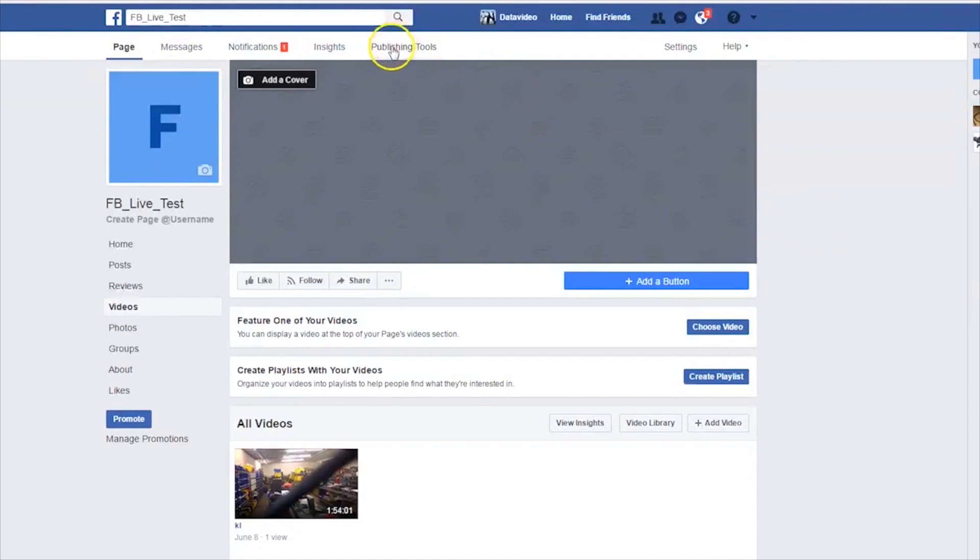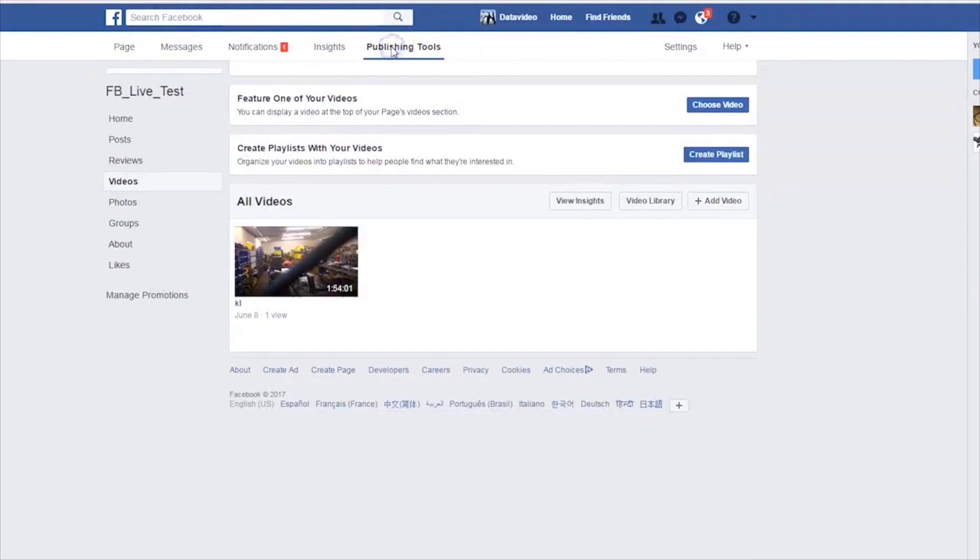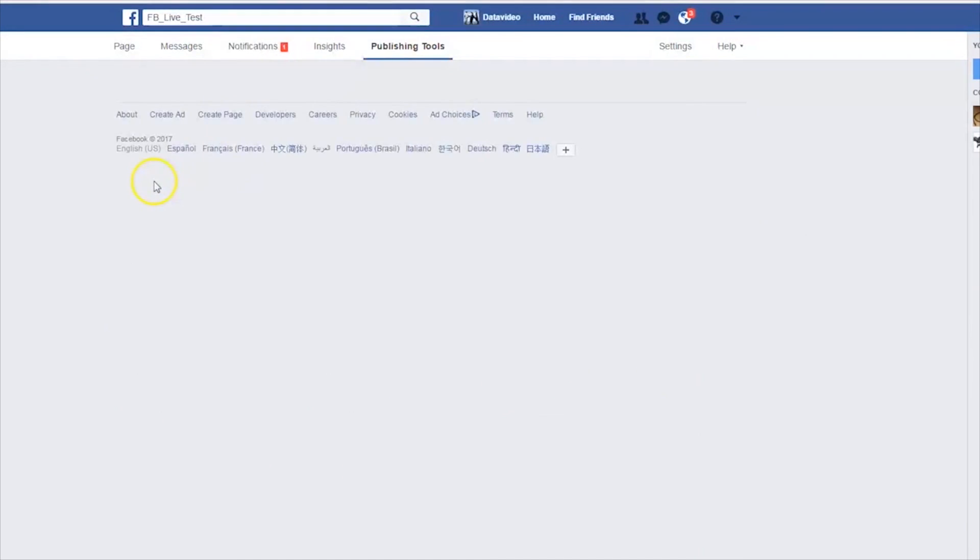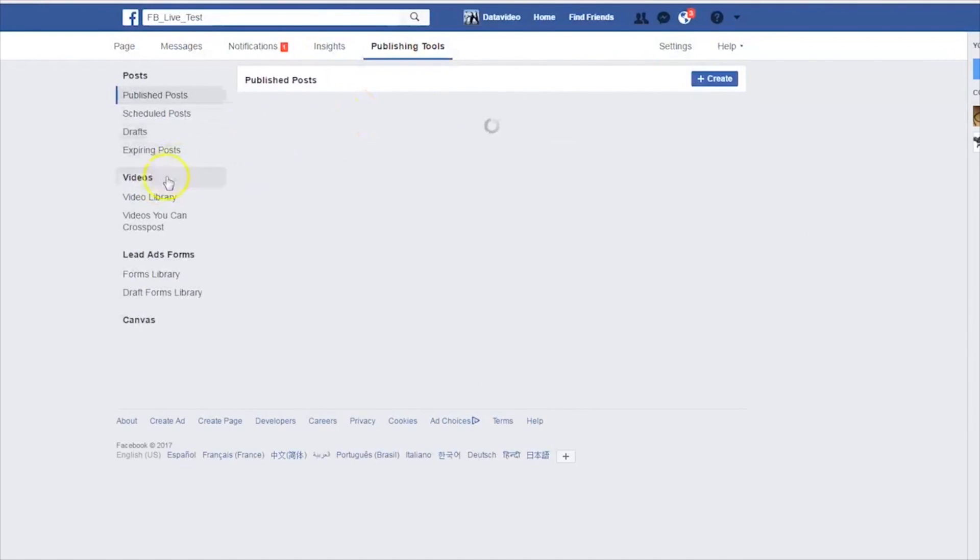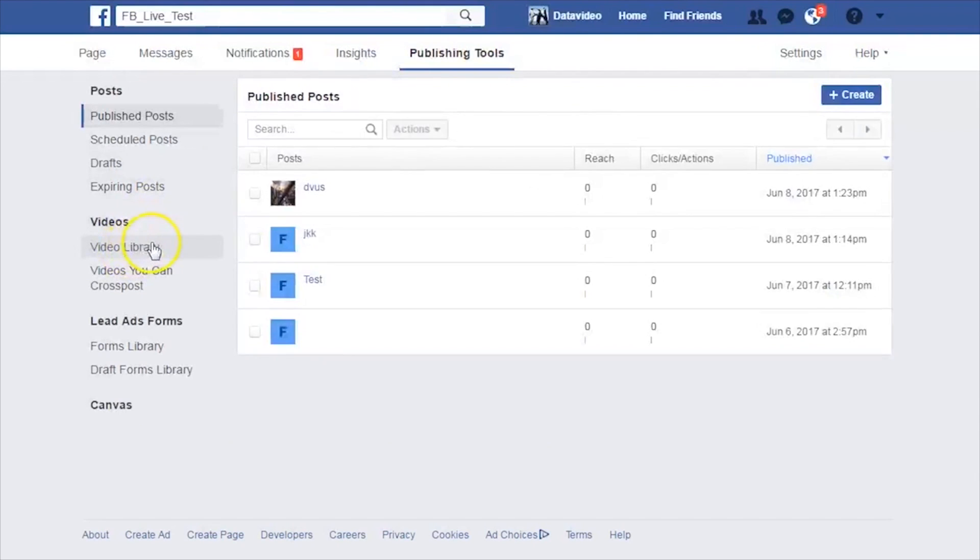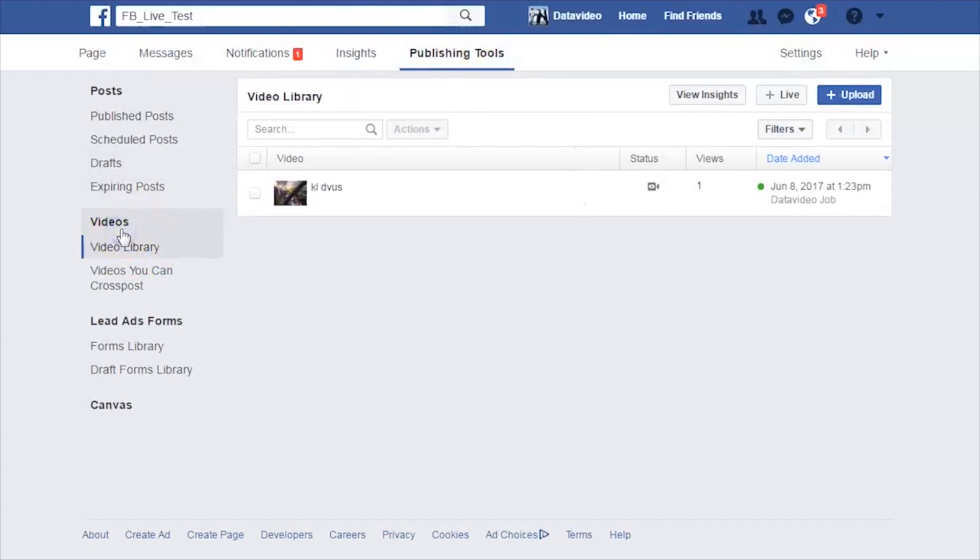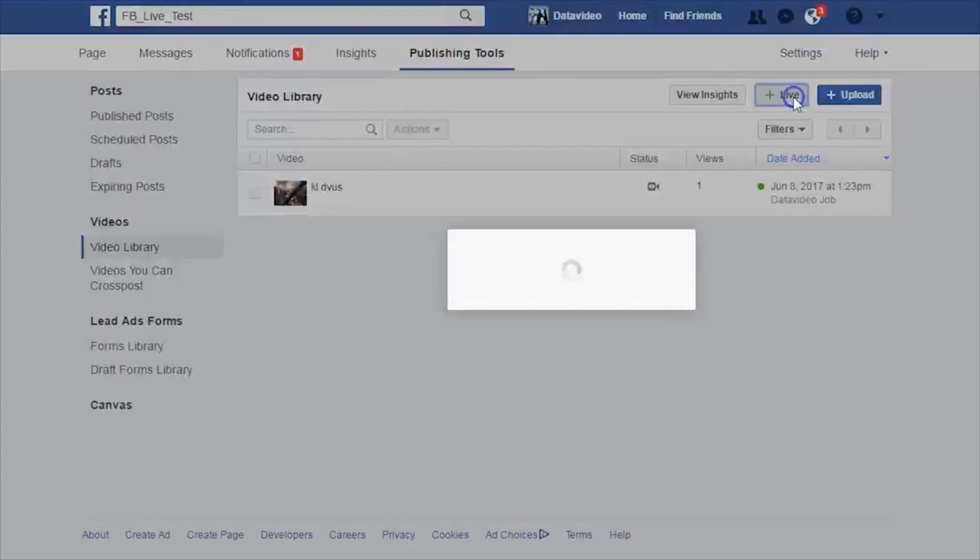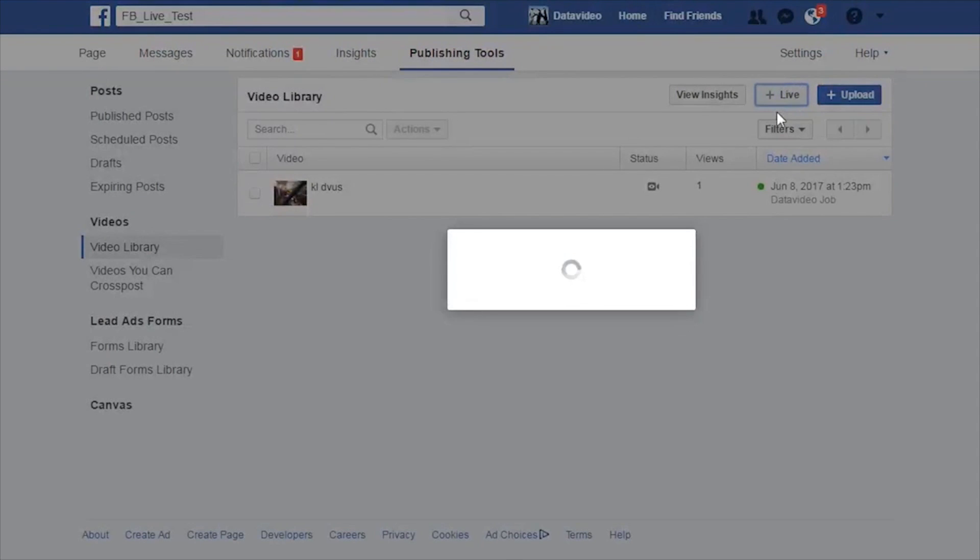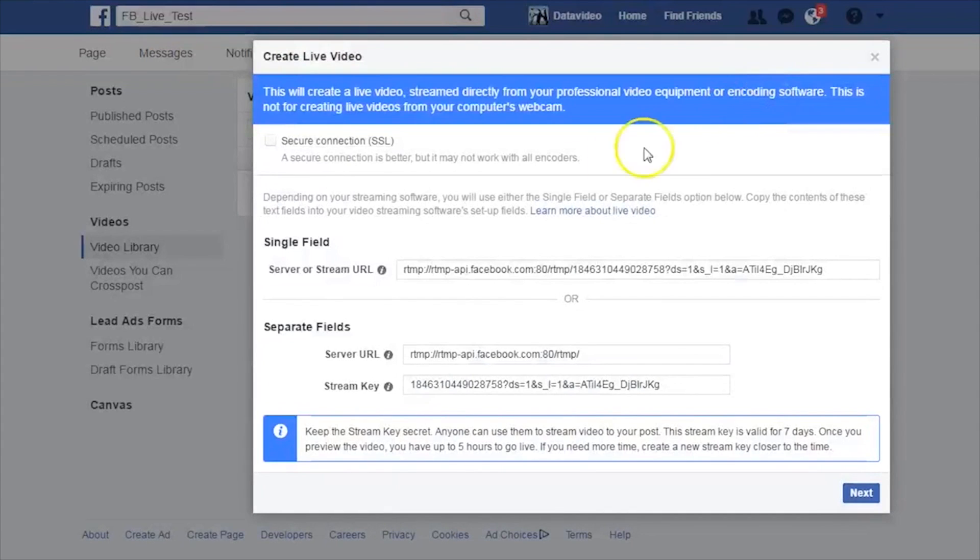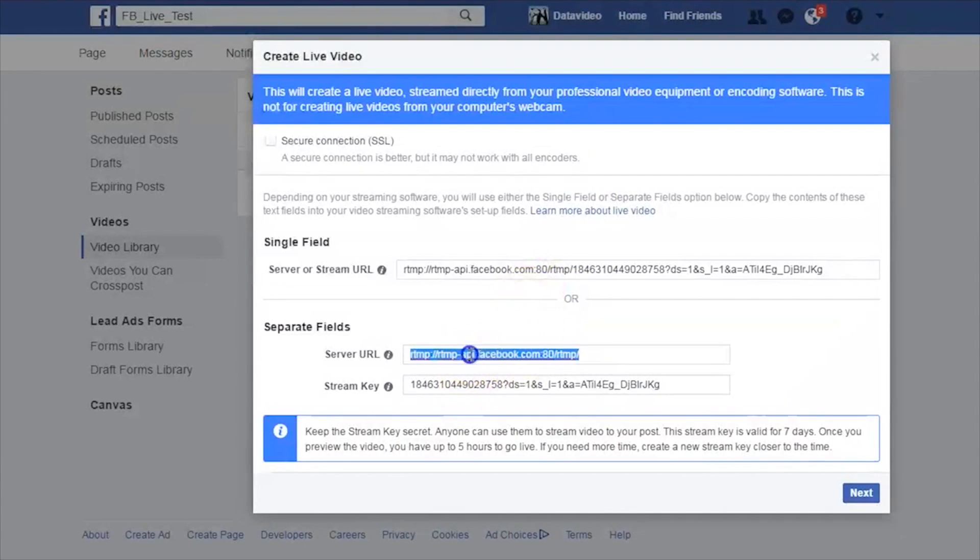On the dashboard of your page, click on the Publishing Tools and then select Videos on the left side of the screen. Next, select Live on the top right of your screen.